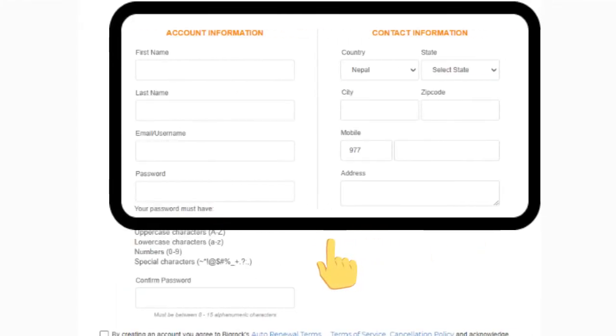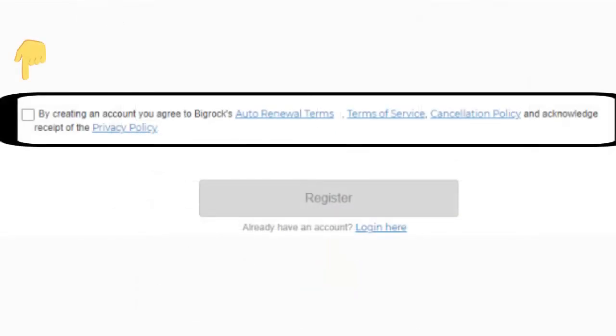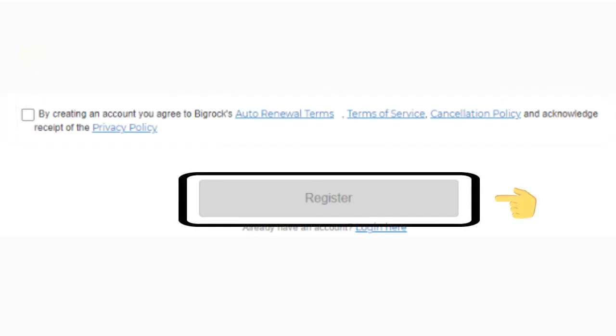Step 7: Then click on the small box for accepting the terms and conditions. Step 8: Finally, click on the Register button to complete your account creation.